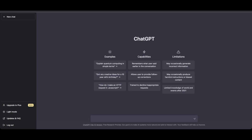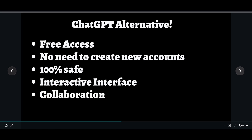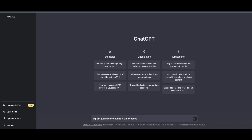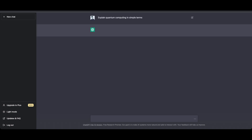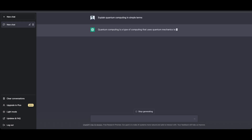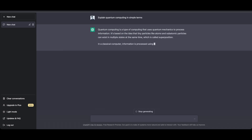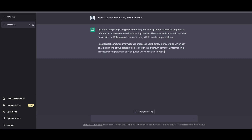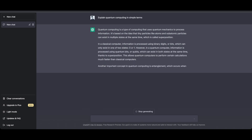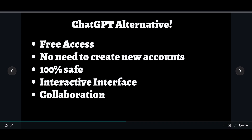This alternative has an interactive interface similar to ChatGPT, as well as a collaboration feature. With ChatGPT, if you want to share a prompt or output with someone you have to copy-paste it, since there's no built-in collaboration option. But in this ChatGPT alternative there is a collaboration option, so you can share prompts directly with other users so they can check it.